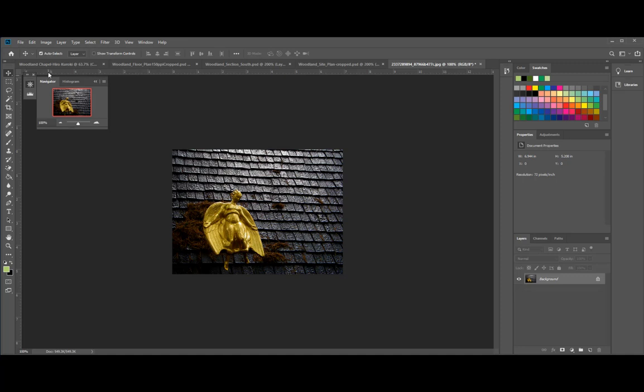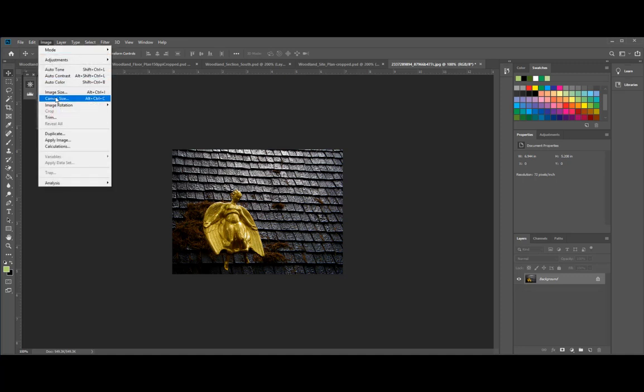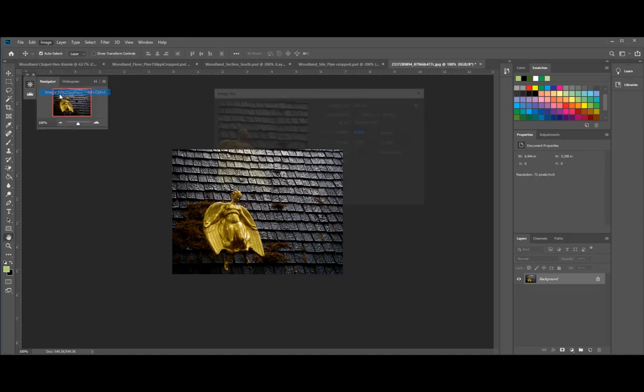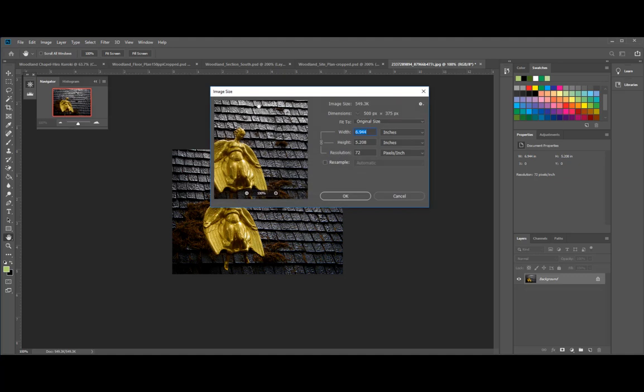Just like previously, we want to change the image size so that we keep a consistent resolution. So 150. And this thing was about seven inches wide or now we're going to change it to about three inches wide.